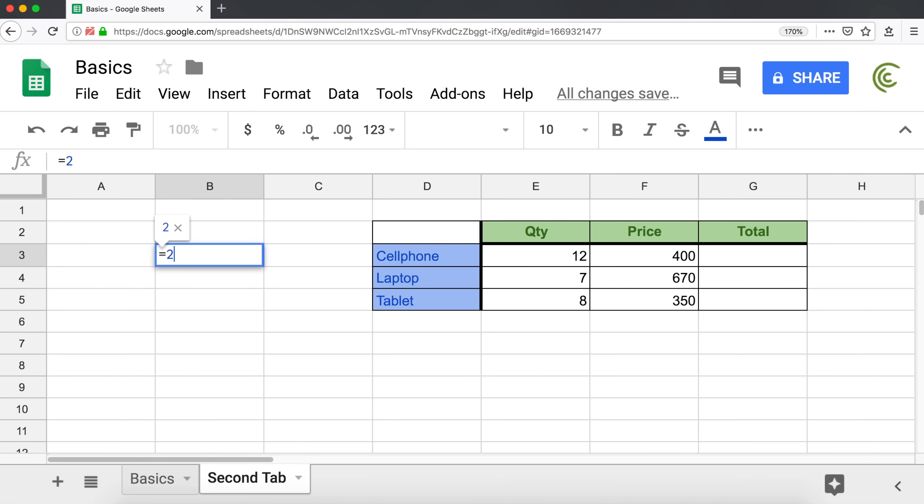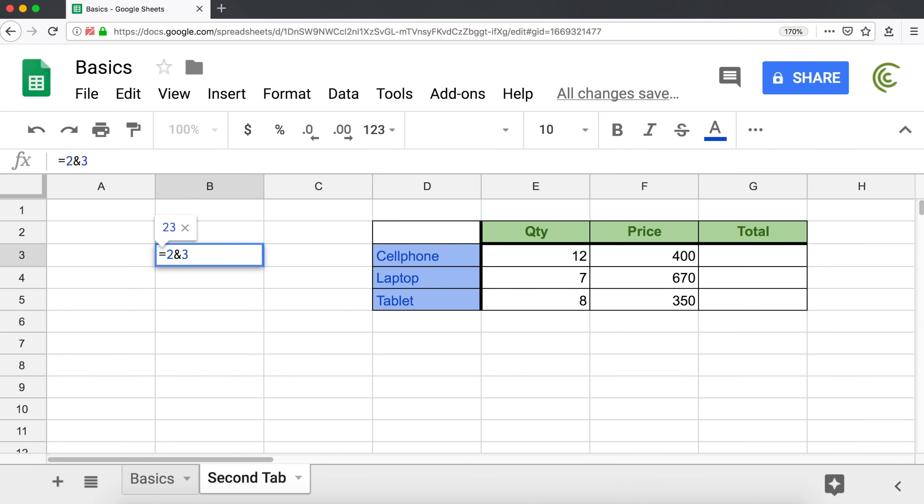And finally, you have this, which is ampersand, which is text operation. So if I do two ampersand three, I'm saying let's add two and three together as text. So if you put two next to three, it's just going to be two, three.